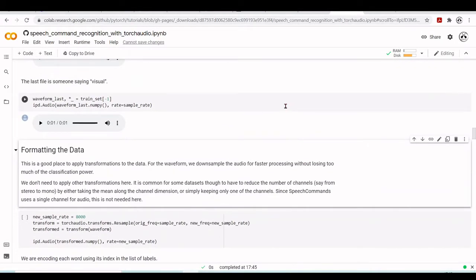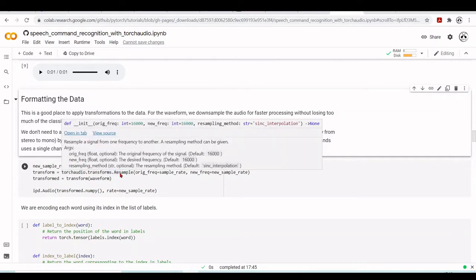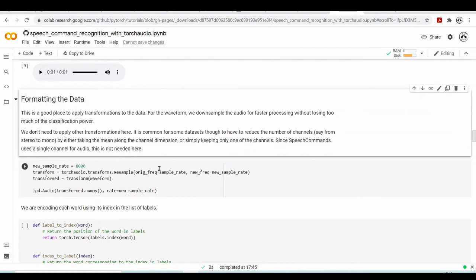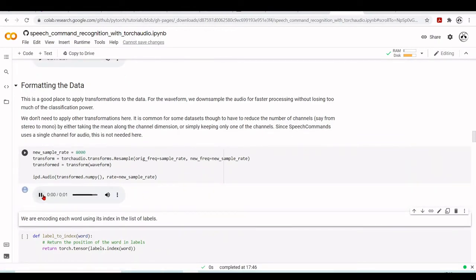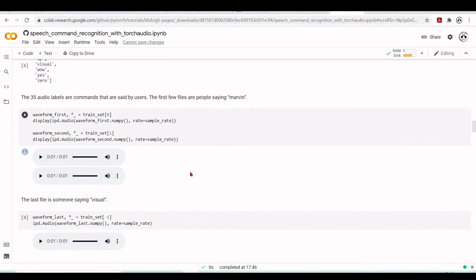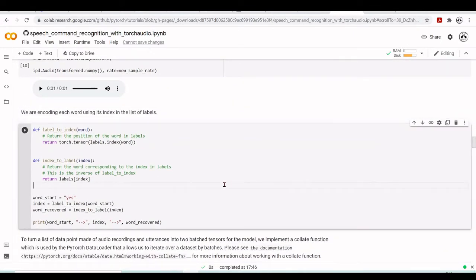Now we'll format the data — a good chance to apply transformations using TorchAudio. One transformation is resampling: instead of 16 kHz we'll use 8 kHz. We can use torchaudio.transforms.Resample, going from the original sampling rate to the new sampling rate of 8 kHz. We can also listen to the same file at 16 kHz versus 8 kHz to compare.